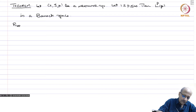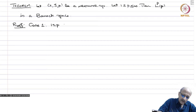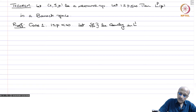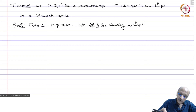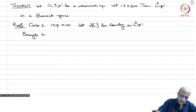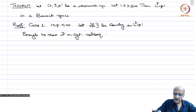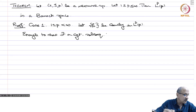Proof. First case: we take 1 ≤ p < ∞, because this involves integrals so the arguments are slightly different. Let f_n be Cauchy in Lp(μ). We have to show that this converges to some function in Lp. It is enough to show there exists a convergent subsequence, because if you have a Cauchy sequence and a convergent subsequence, then the entire Cauchy sequence converges to the same limit.